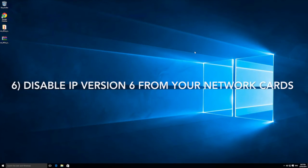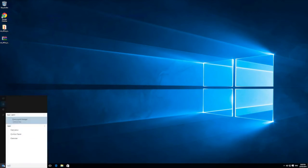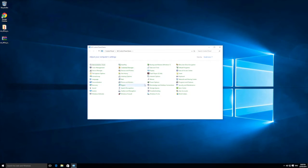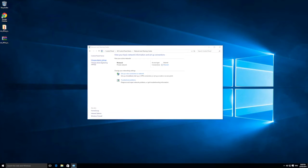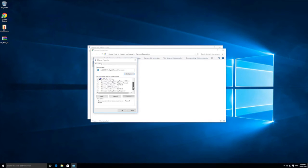Number six is to disable IP version 6 from your network cards. This may not improve performance a huge amount, but it's helpful to do. Go into Start, open Control Panel, navigate to Network and Sharing Center, and then Change Adapter Settings. You may have an Ethernet and a Wi-Fi adapter — do this on both. Right-click on your first one, go into Properties, and you'll see Internet Protocol Version 4 and Internet Protocol Version 6.